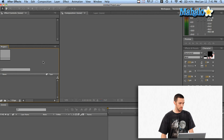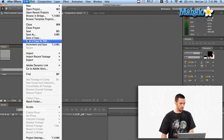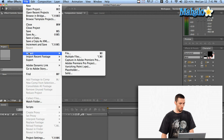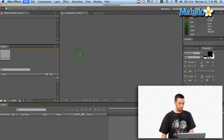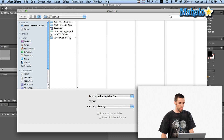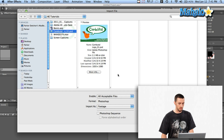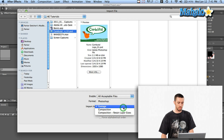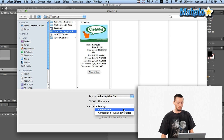I've got my project window open here and I'm just going to say File > Import > File, and I'm going to navigate to my Photoshop document right here. And then instead of saying import as footage, which you normally do for your average photo, I'm going to say import as composition.